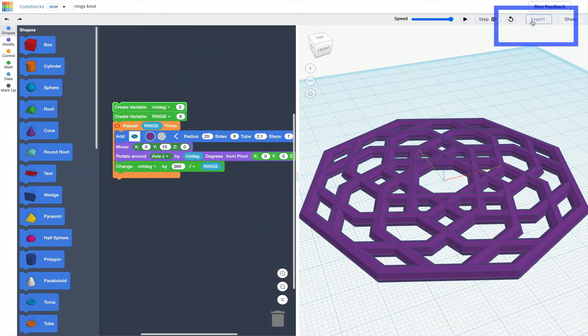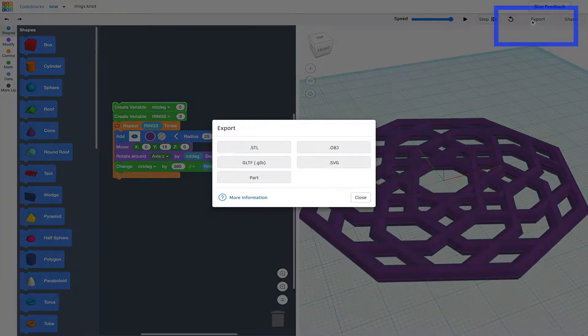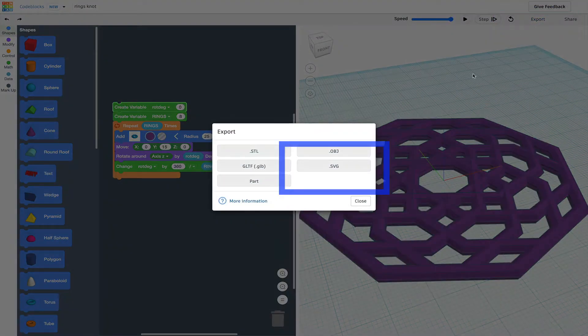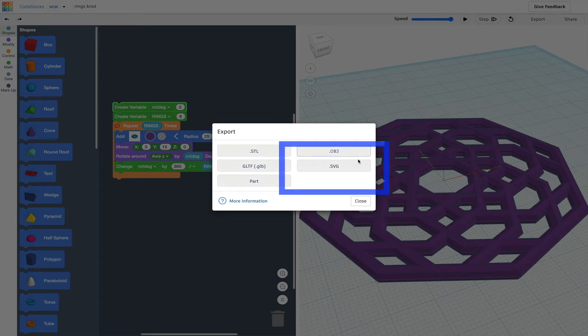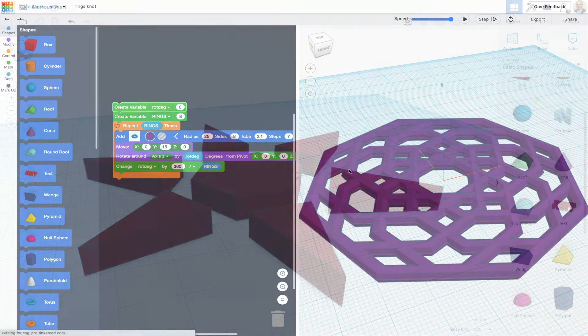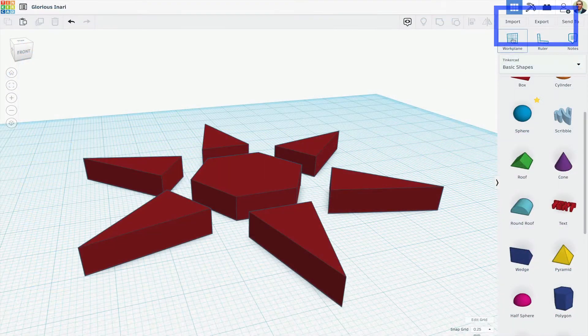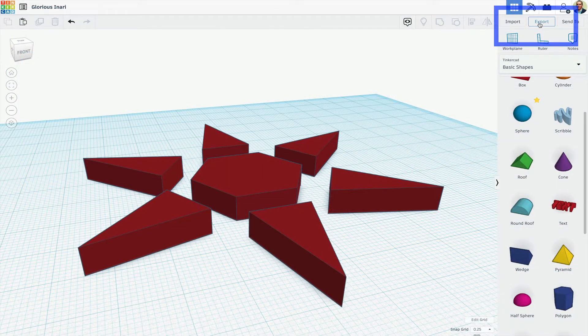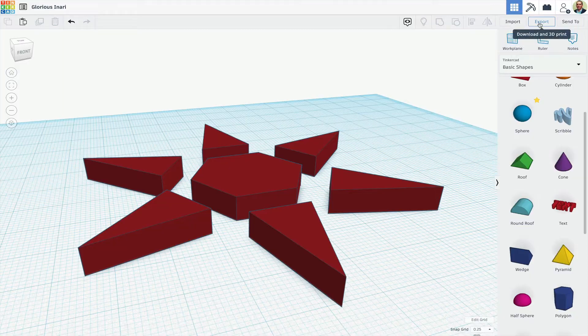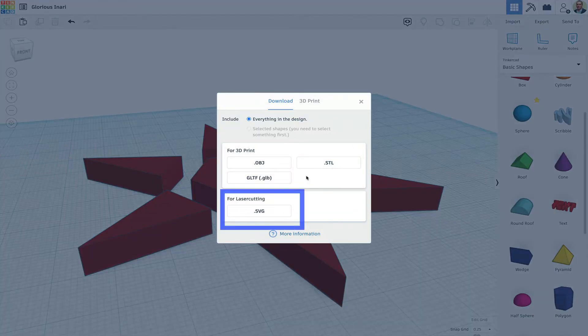First, you want to export your Tinkercad design as a Scalable Vector Graphic, that is, an SVG. Keep in mind that only things that are in contact with the work plane will export.